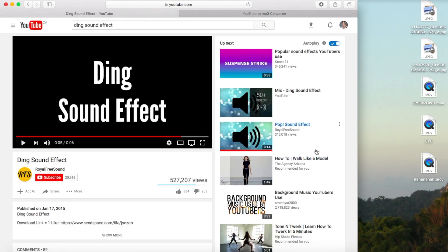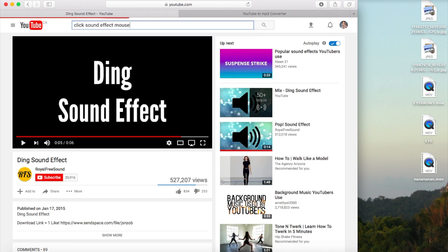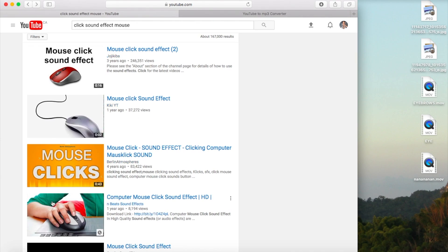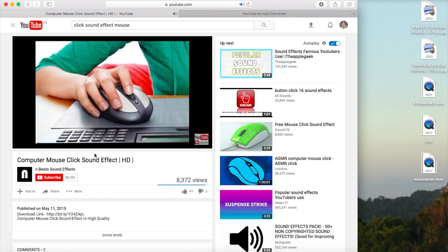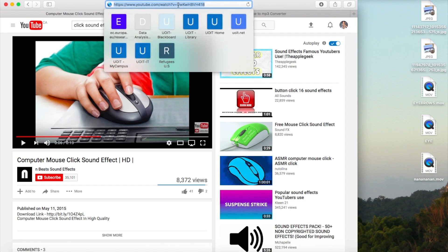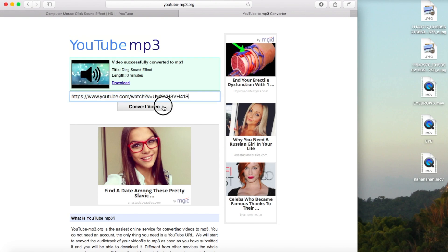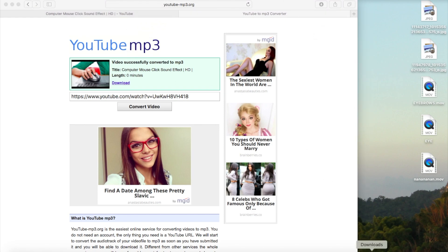We're going to do the same thing for the subscribe button. We're going to download a mouse-click sound for the subscribe button, because most people use the mouse to subscribe if they're not on mobile. Find the one that matches you perfectly, click one and listen to it. Once you like it, copy the link for that YouTube video, input it into youtube2mp3.org, then download it.